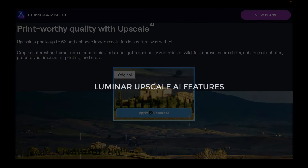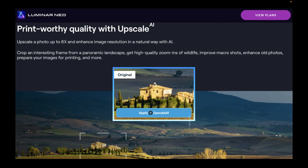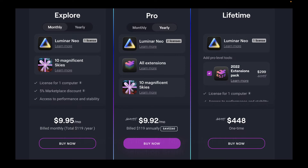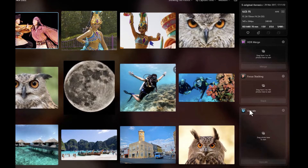The next competitor on our list is Luminar Neo's Upscale AI. This is the newest entry in this list and it was released just this November. Upscale AI costs a whopping $448 US if you want to buy it without a subscription, because you have to buy both Luminar Neo and the 2022 extensions pack. That seems to be a pretty pricey deal, but you can also get Upscale AI with around a $10 subscription.